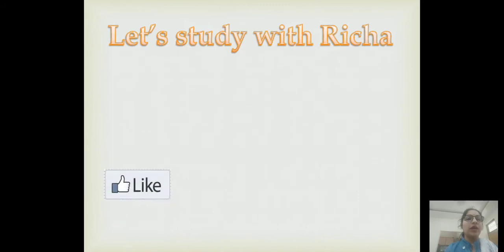Hello friends, this is Richa Sharma. Welcome to my channel, A Study with Richa. Let's start with our next topic. If you don't subscribe, please do it — you will get notifications of all my videos.